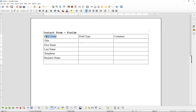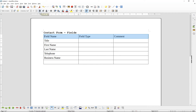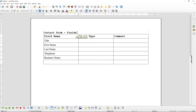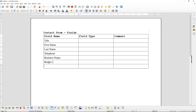We'll highlight this first row with the mouse and make it bold. So we've got Title, First Name, Last Name, Telephone Number, Business Name, and maybe Budget and the Type of Website.